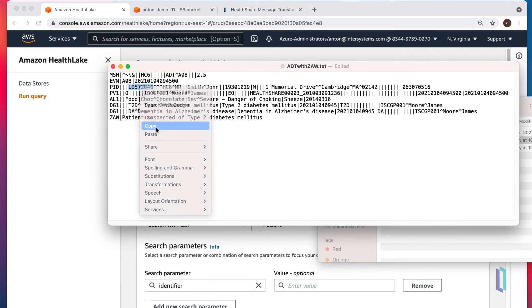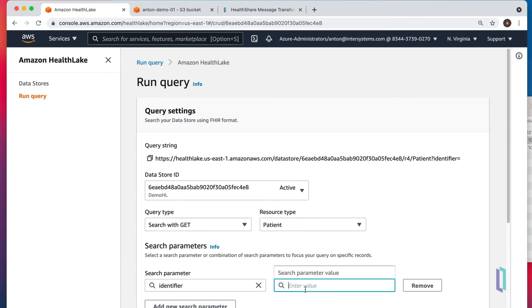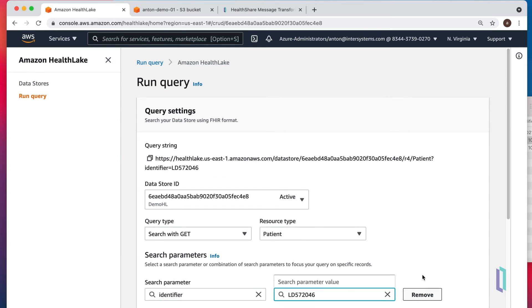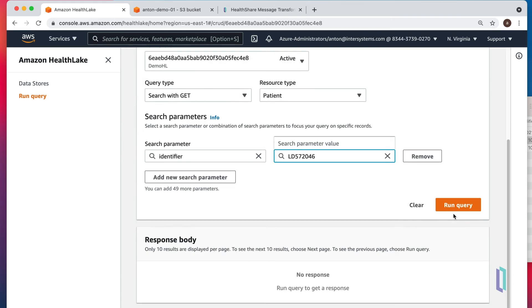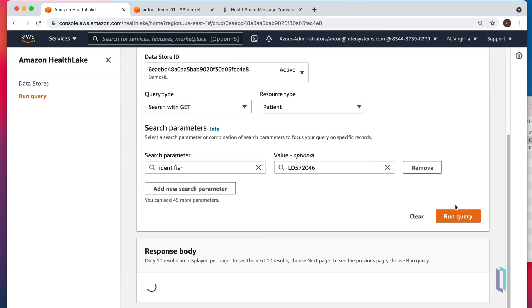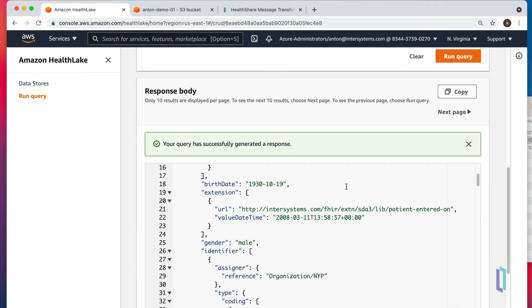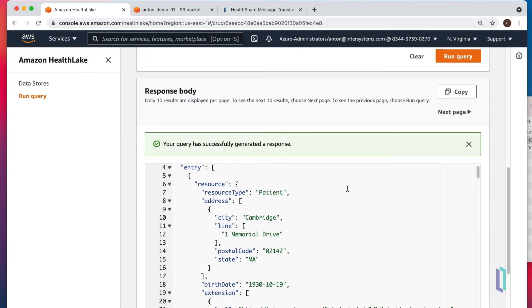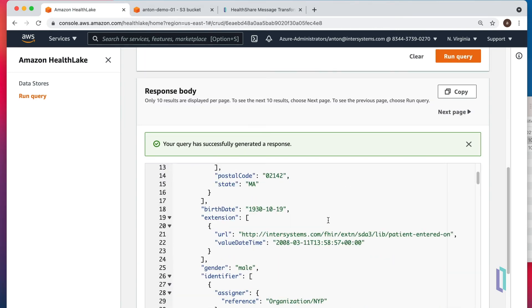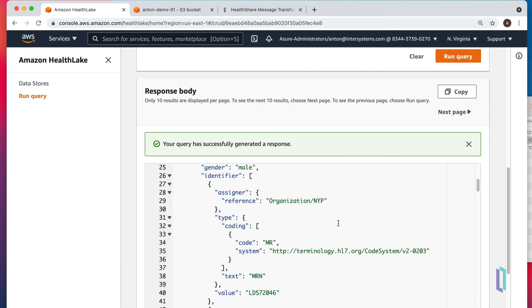And so let's copy this and search for it. And we can see that indeed patient from Cambridge, Massachusetts.